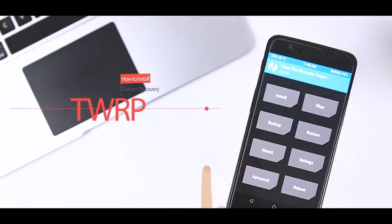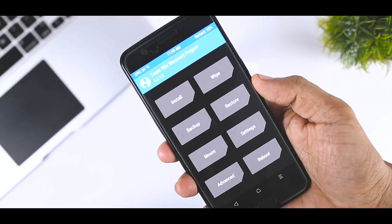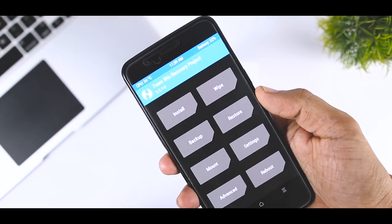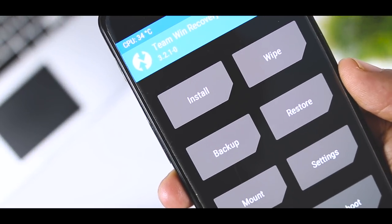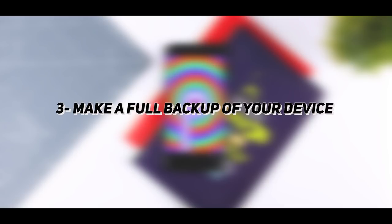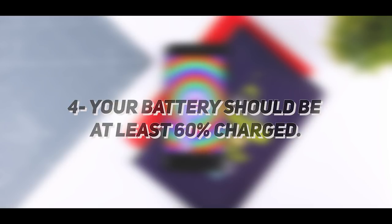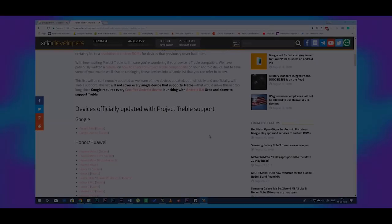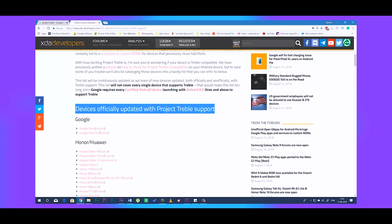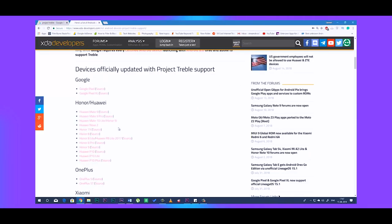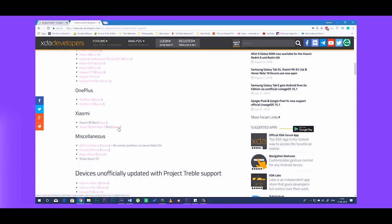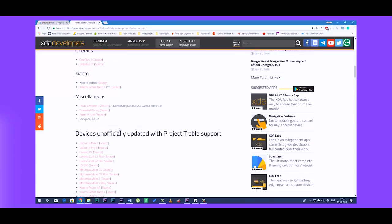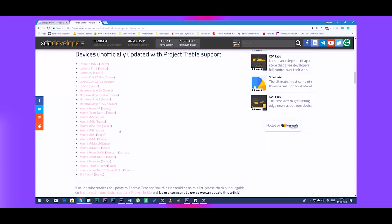I'll be linking that video in the description down below, so do check out. Third, make a full backup of your device since you have to fully wipe your internal storage. Fourth, your battery should be at least 60% charged. As of now, these are the officially supported devices. There are also some devices that are unofficially supported. I will keep updating the list of the supported devices in the description down below. So if your device is in the list, then you are good to go.